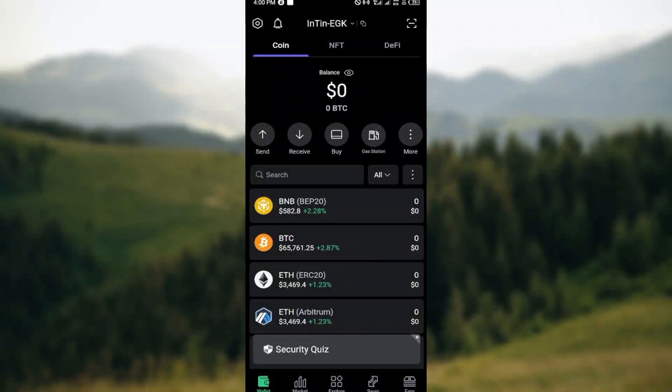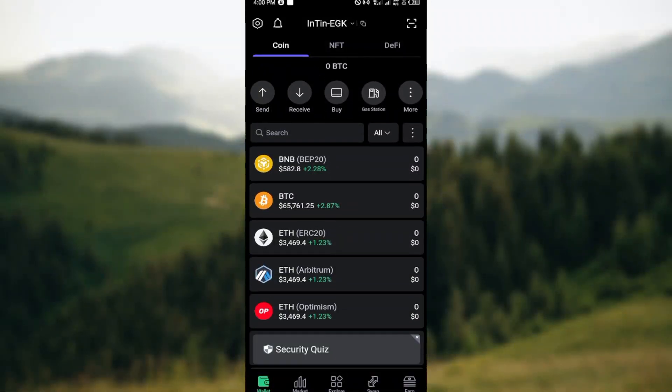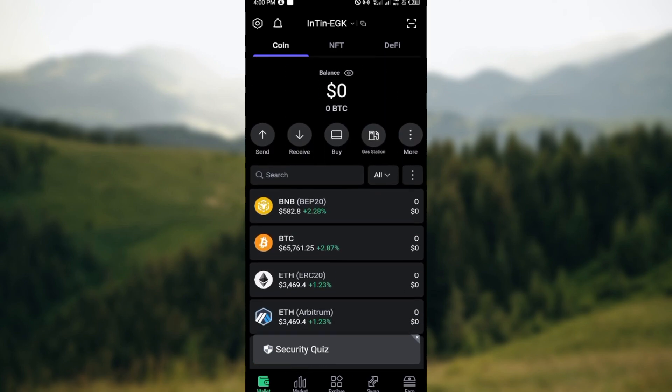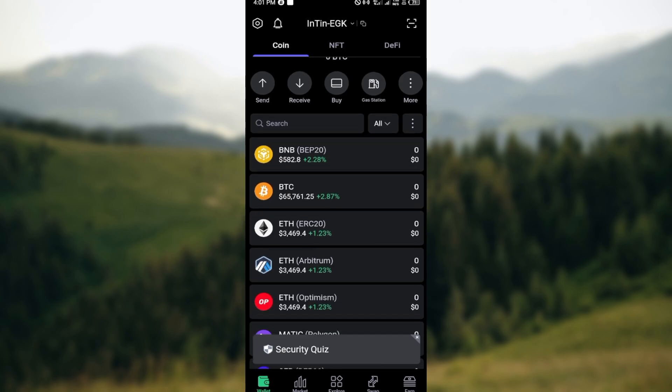How to transfer money from SafePal to Binance. Hello guys, welcome to today's tutorial. In this video I'll teach you how you can transfer money from SafePal to Binance. To do that, launch the SafePal application on your phone and login, just like I've done here. Then choose the cryptocurrency you want to transfer — it could be Bitcoin, it